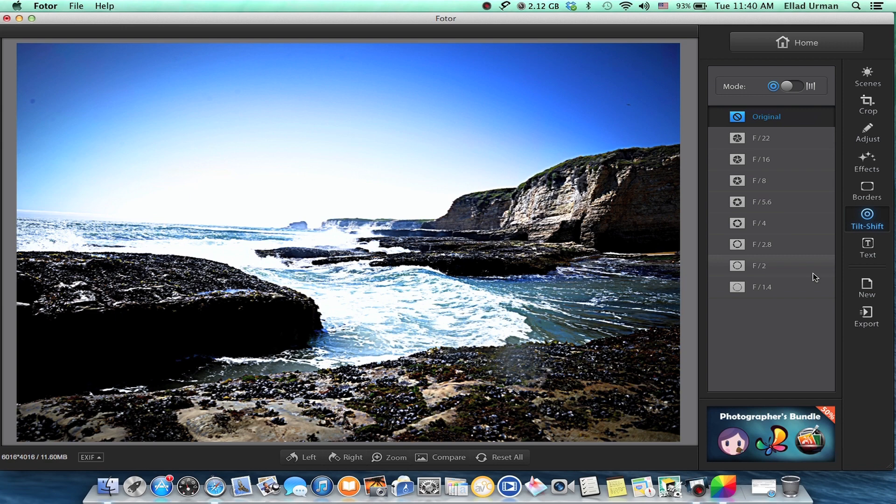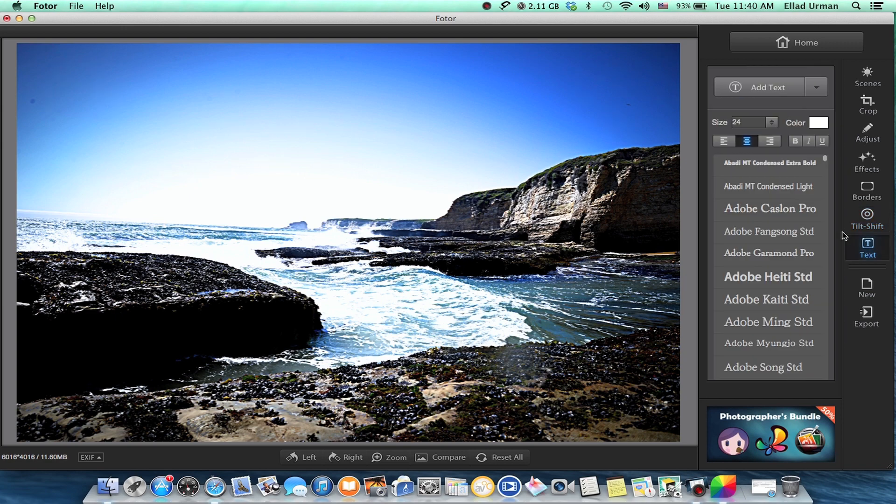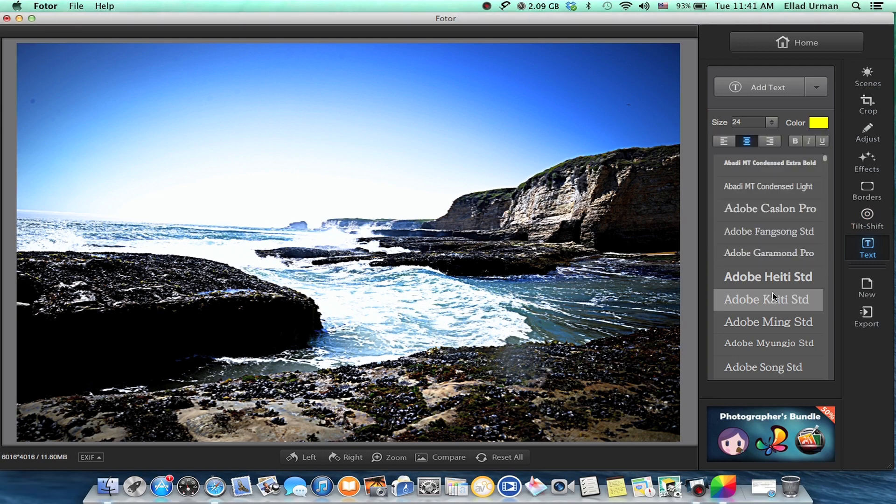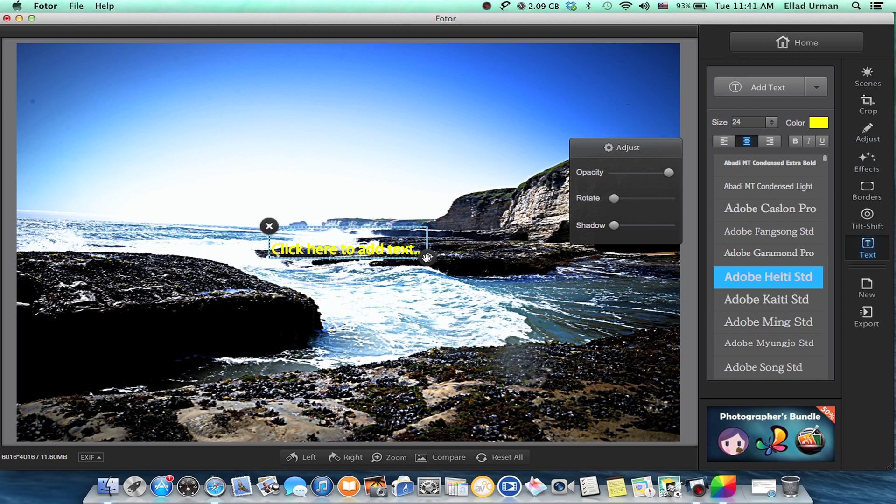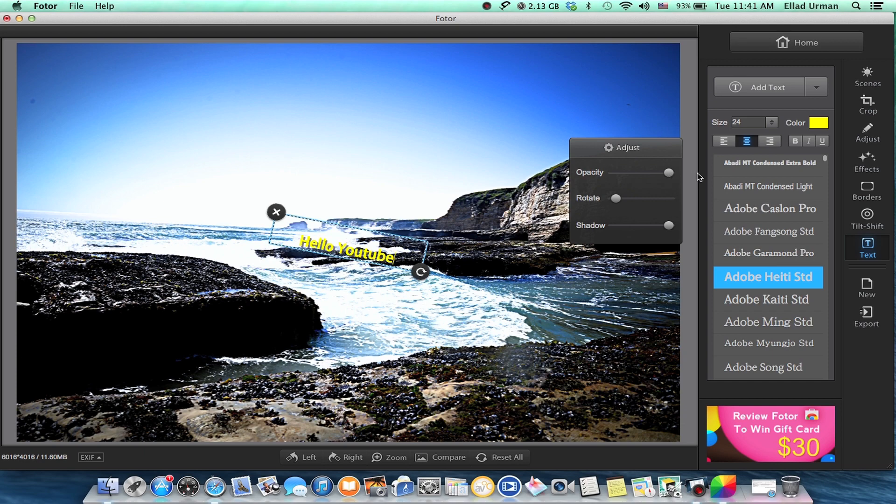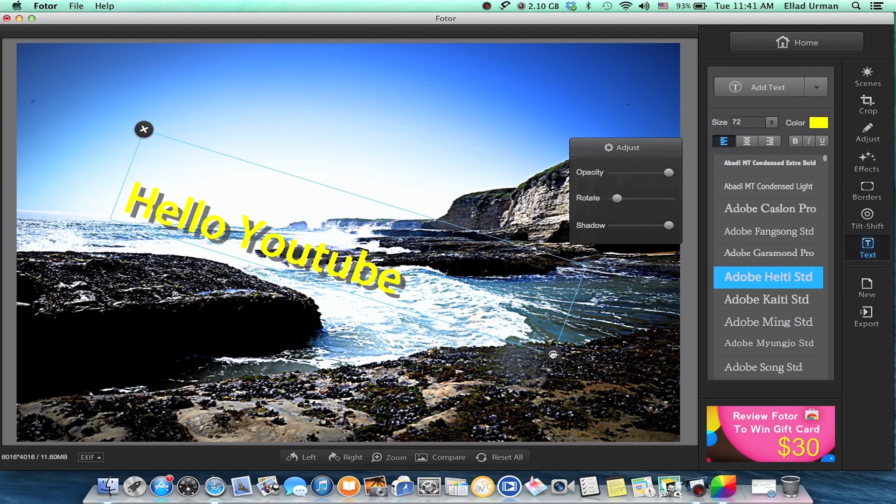Another cool thing is you can add text if you want. Let's do like a green or yellow text - 'Hello YouTube'. You can rotate it, add some shadow in it, place it somewhere else. You can just grab it, make it bigger or smaller.